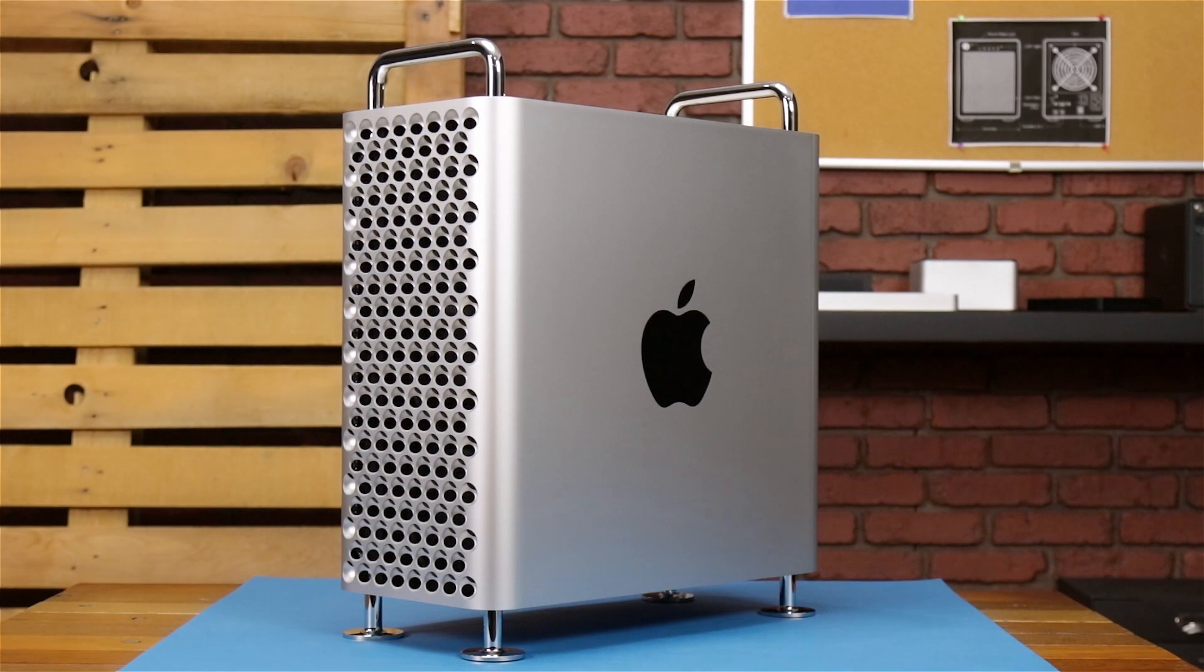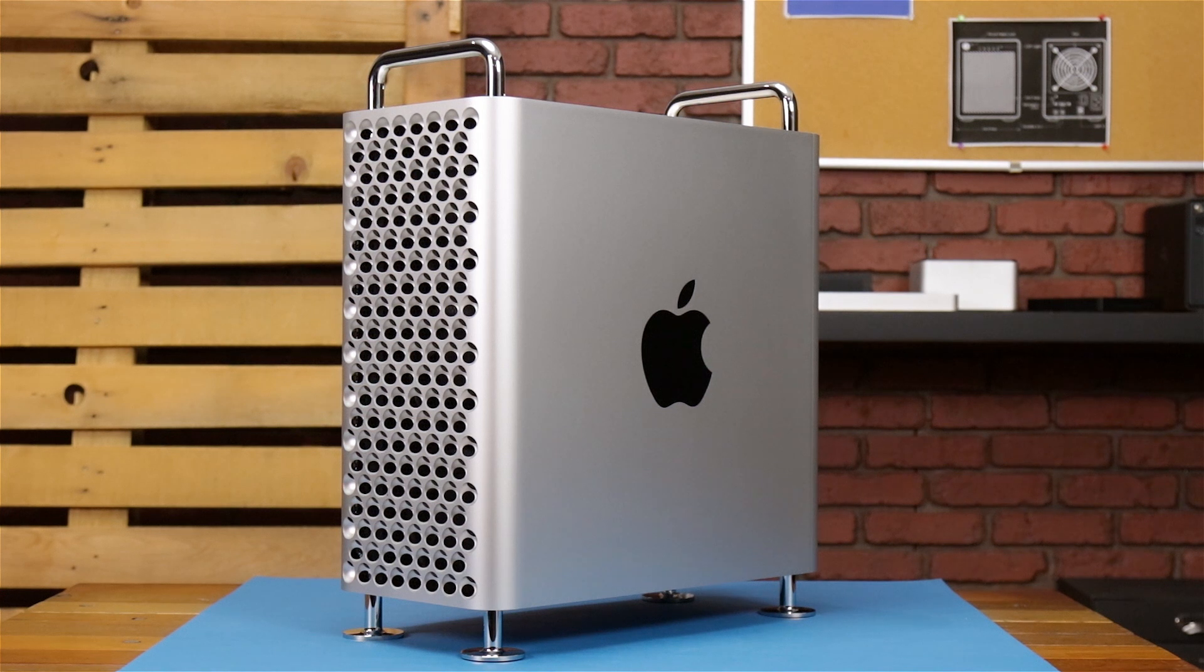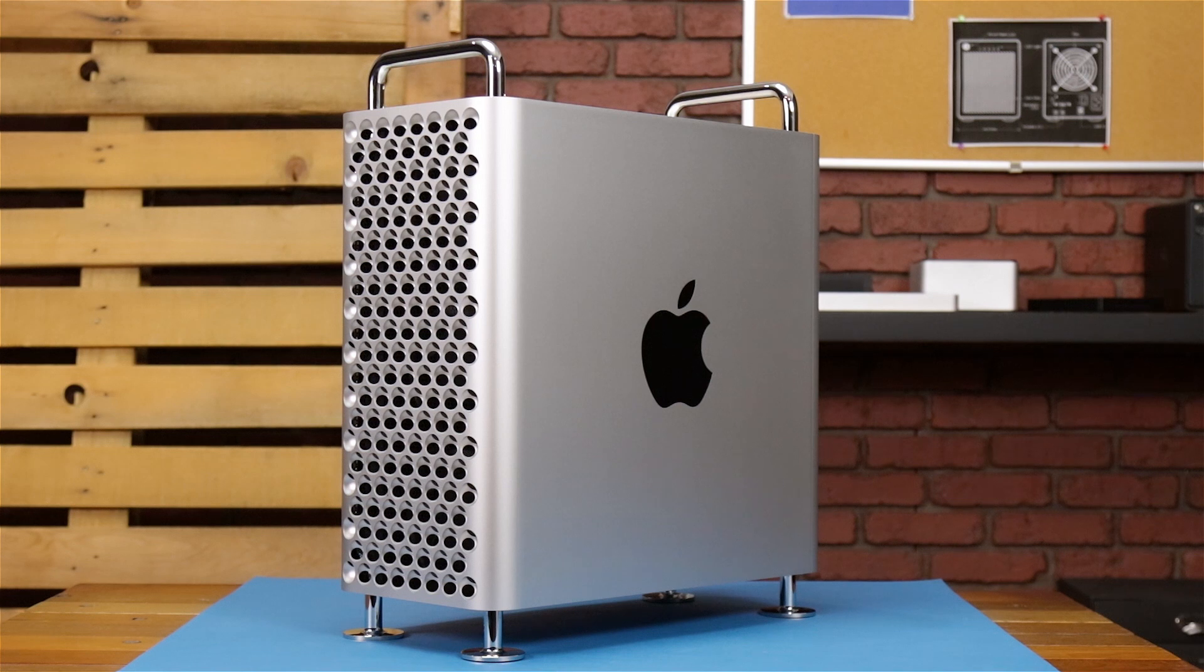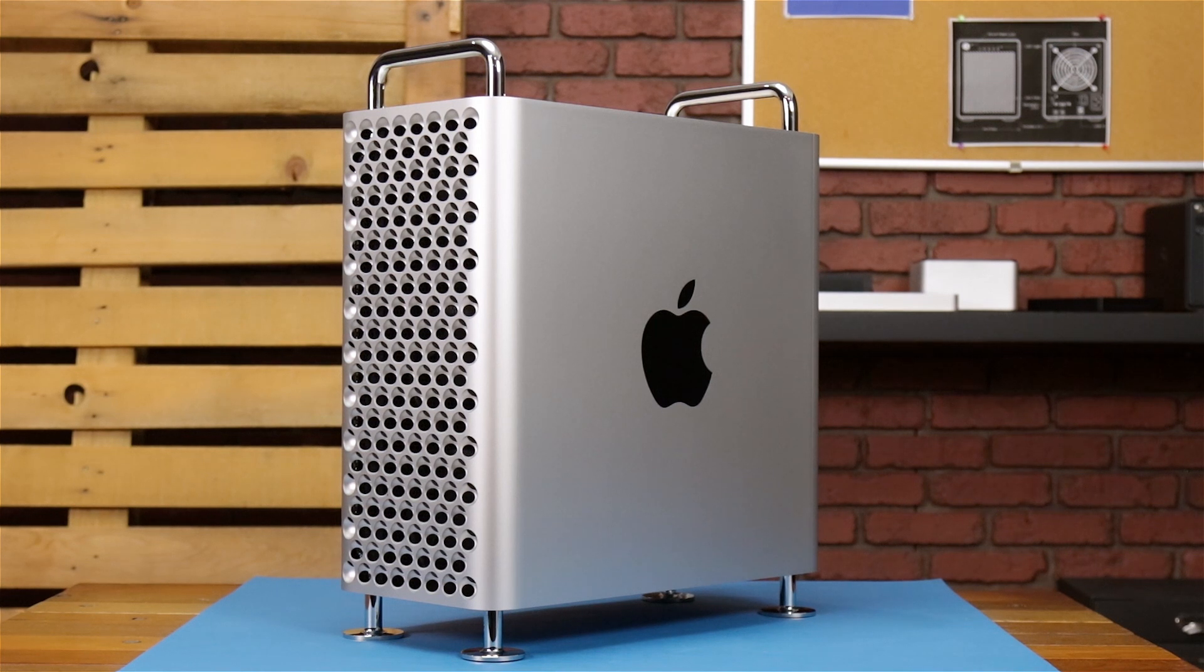If you have more than 128 gigabytes of memory installed, you may notice that after powering on the Mac Pro, the screen may remain blank for a longer time than usual while the Mac Pro addresses all the memory available. This is normal and shouldn't be a cause for alarm.